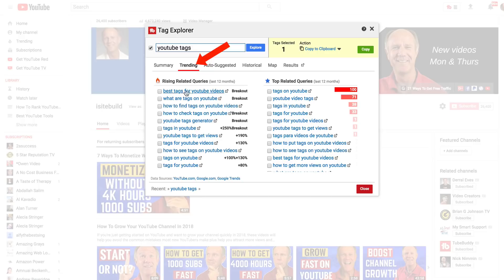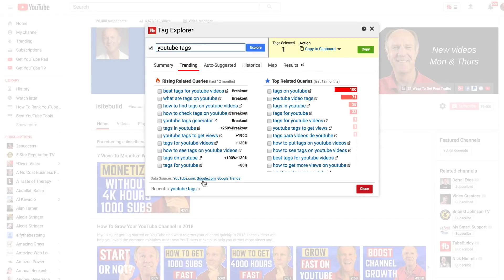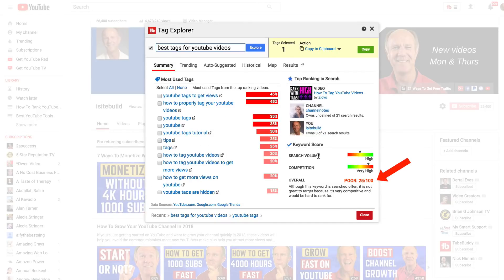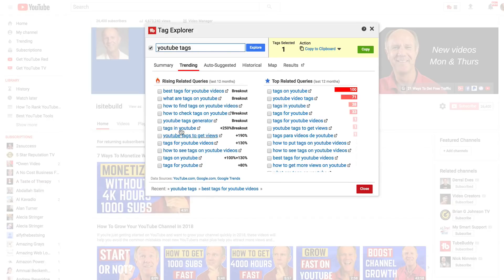Let's look at trending. I've got breakouts here — these are my trending tags — and we've got top related queries here on the right. This is taken from YouTube.com, Google.com, and Google Trends. Let's have a look at best tags for YouTube videos — also a very poor keyword score, so definitely not going to target that keyword phrase.